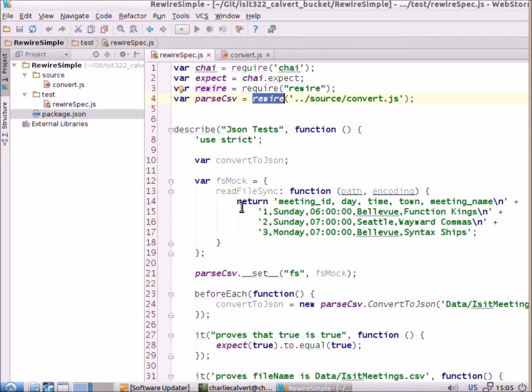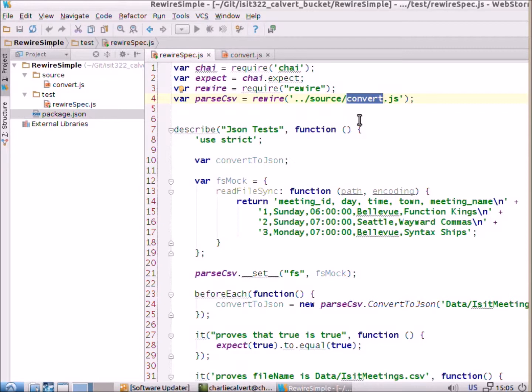And what this does is it gives us ability to set up mock objects and to see the private variables inside of convert.js. And between the two of them, we can write some pretty good tests.